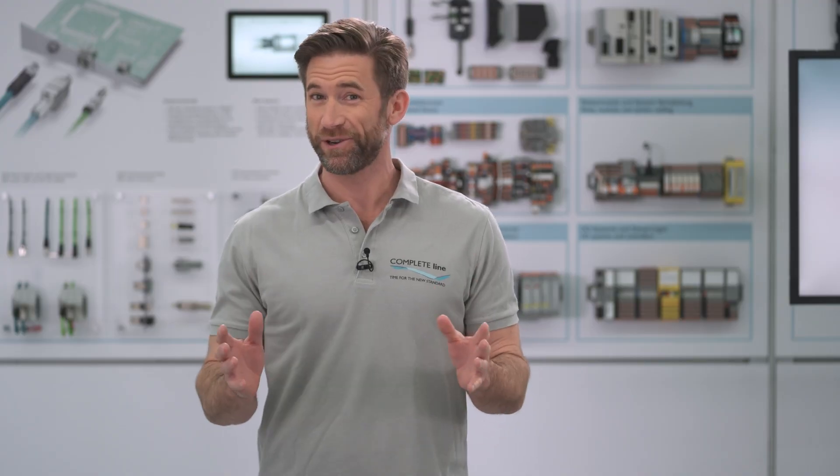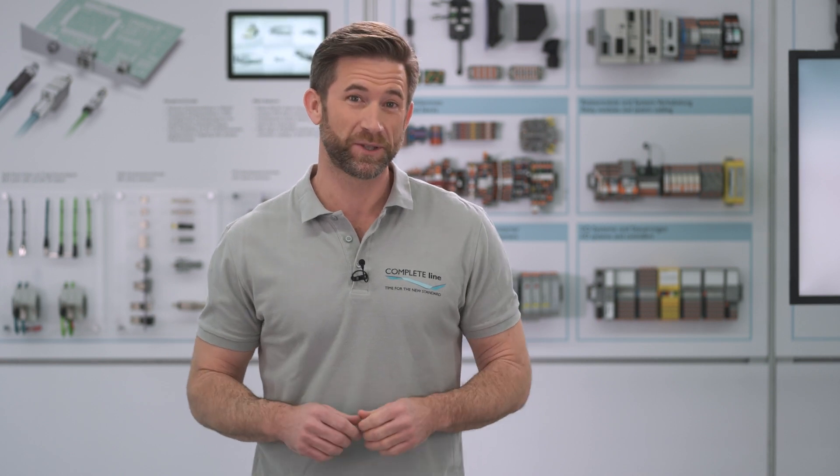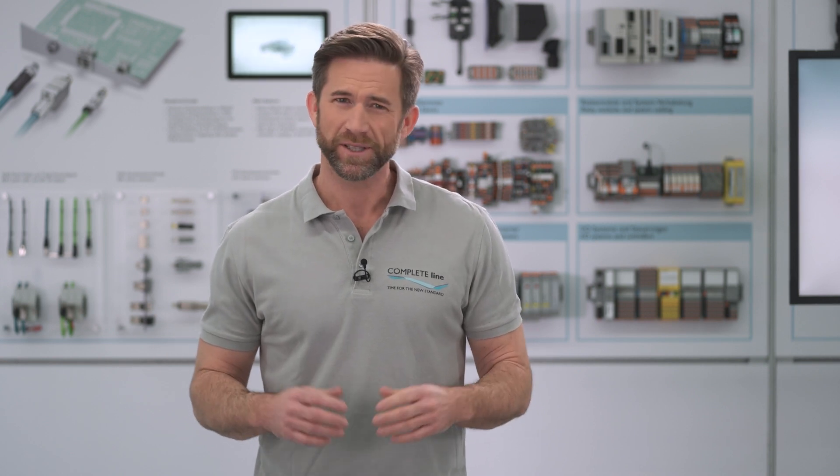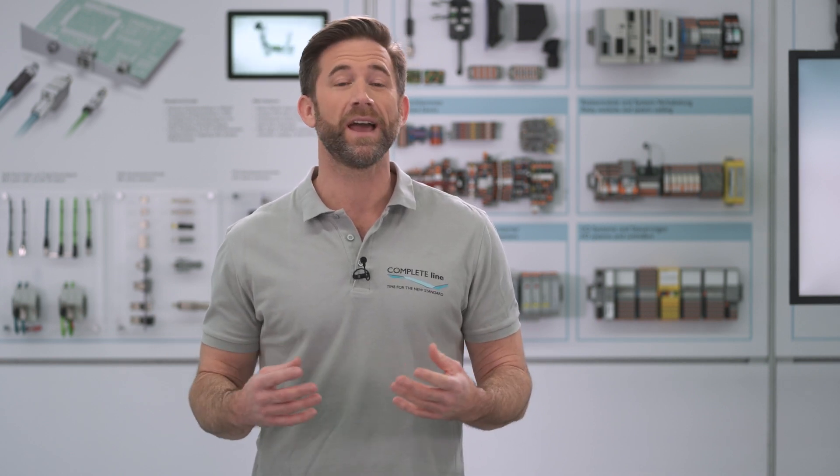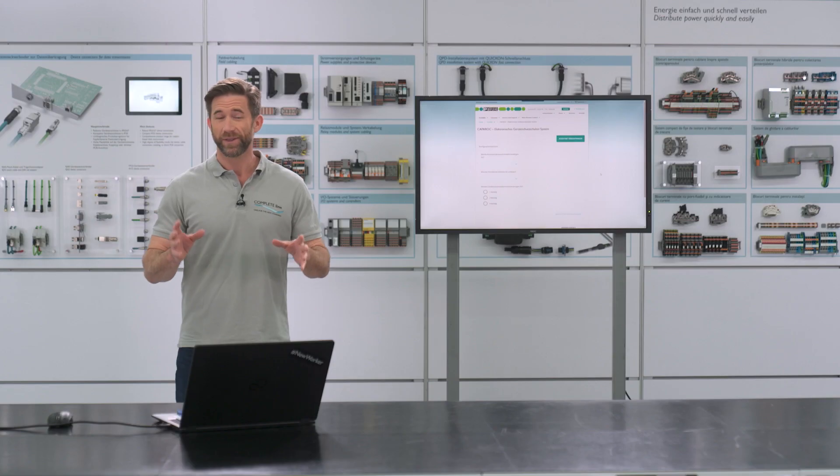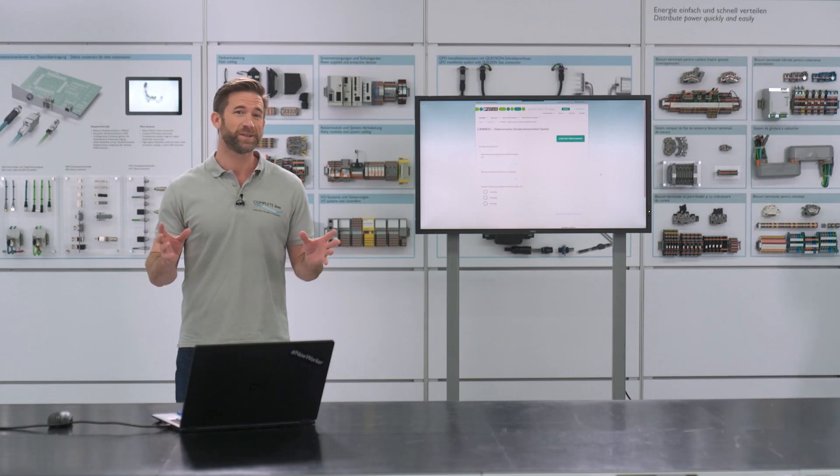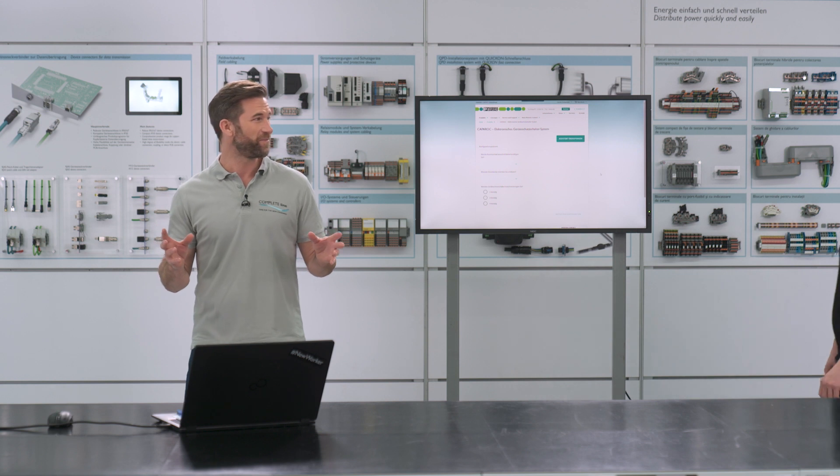I am very curious. Peter is going to visit me today because he wants to show me the configuration and ordering process of Caparoc, the first customizable circuit breaker system.